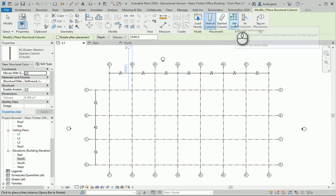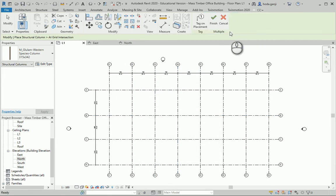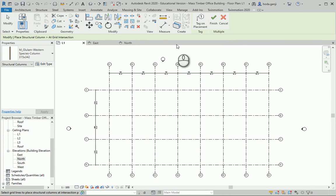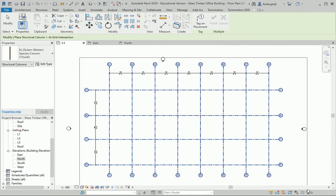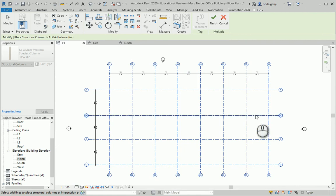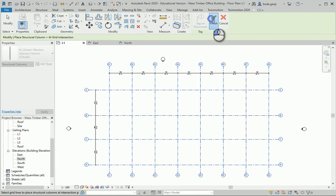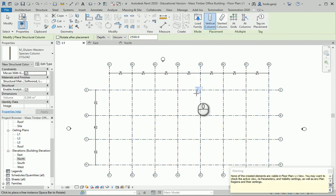Now I want to use Add Grids. I can select everything and it's going to automatically know the intersections, so I'm going to finish.